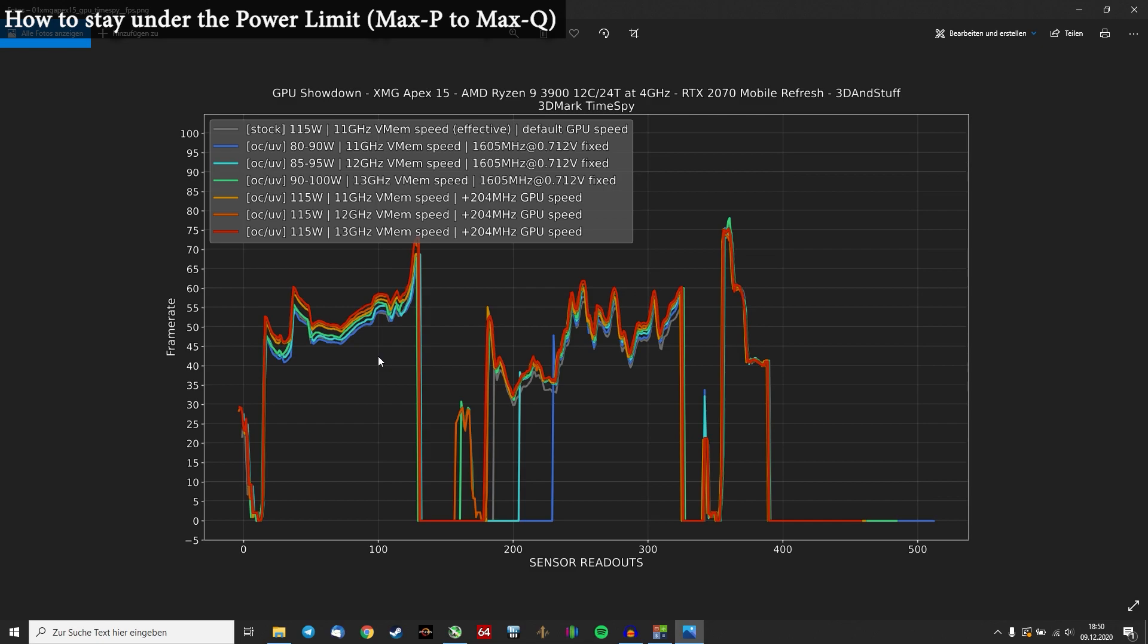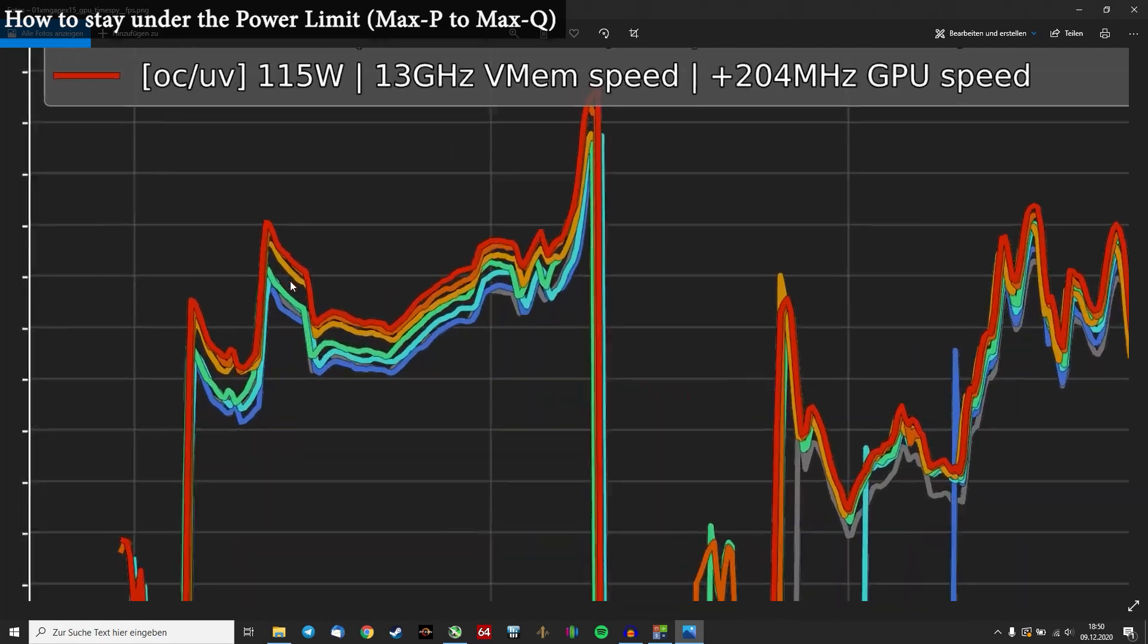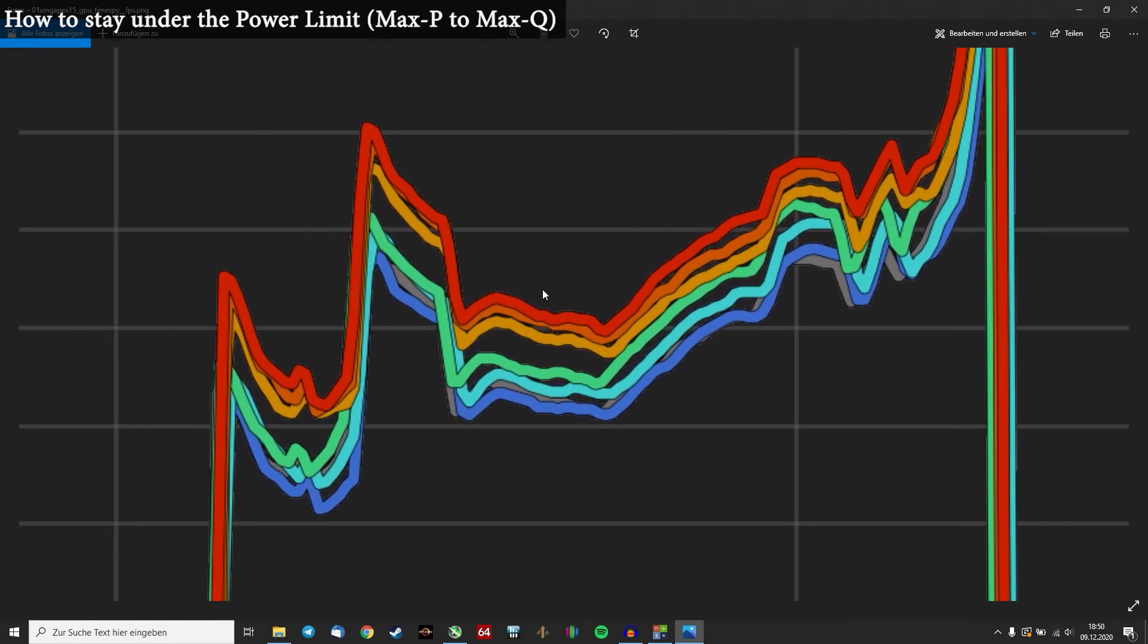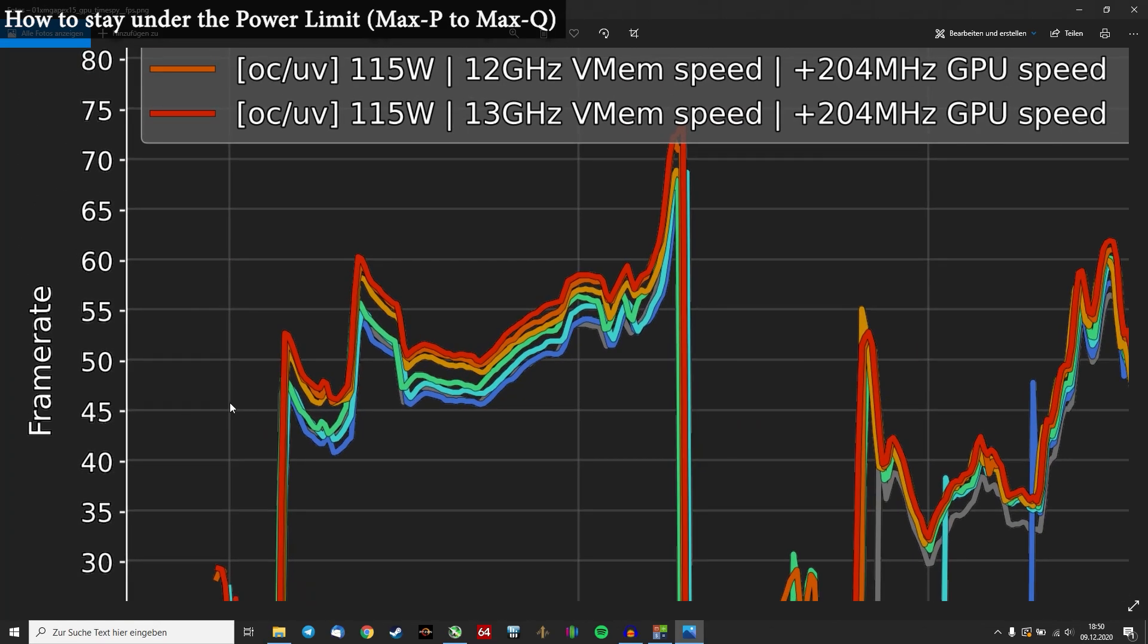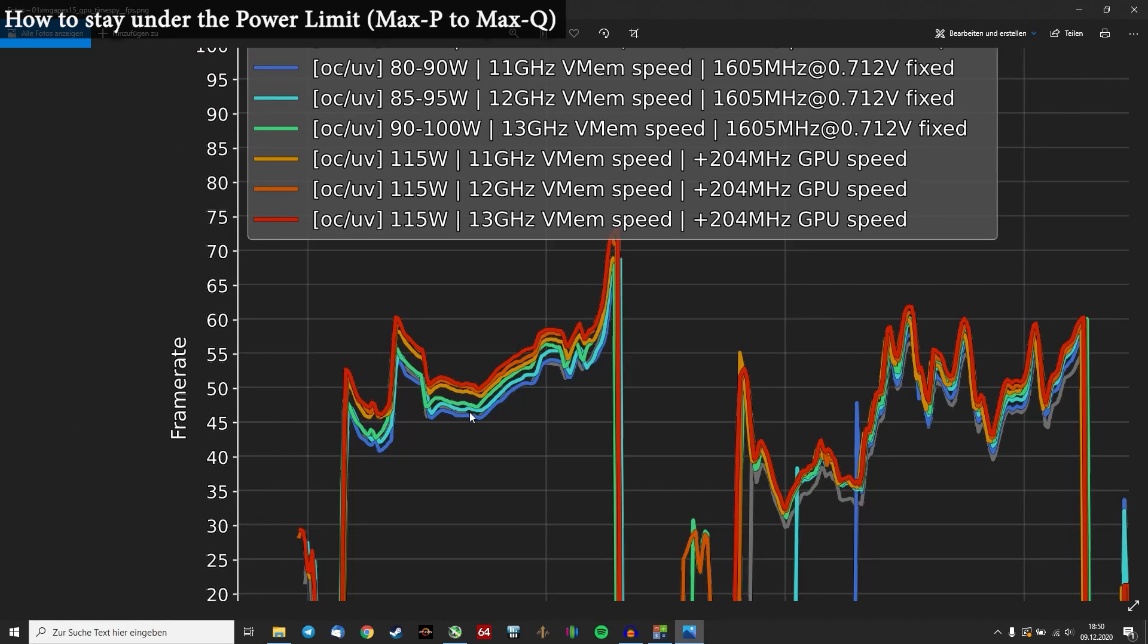And what's most interesting is that very colorful plot. Yeah, this plot is so colorful I don't know where to start. Let's go with the first part of the Time Spy benchmark.